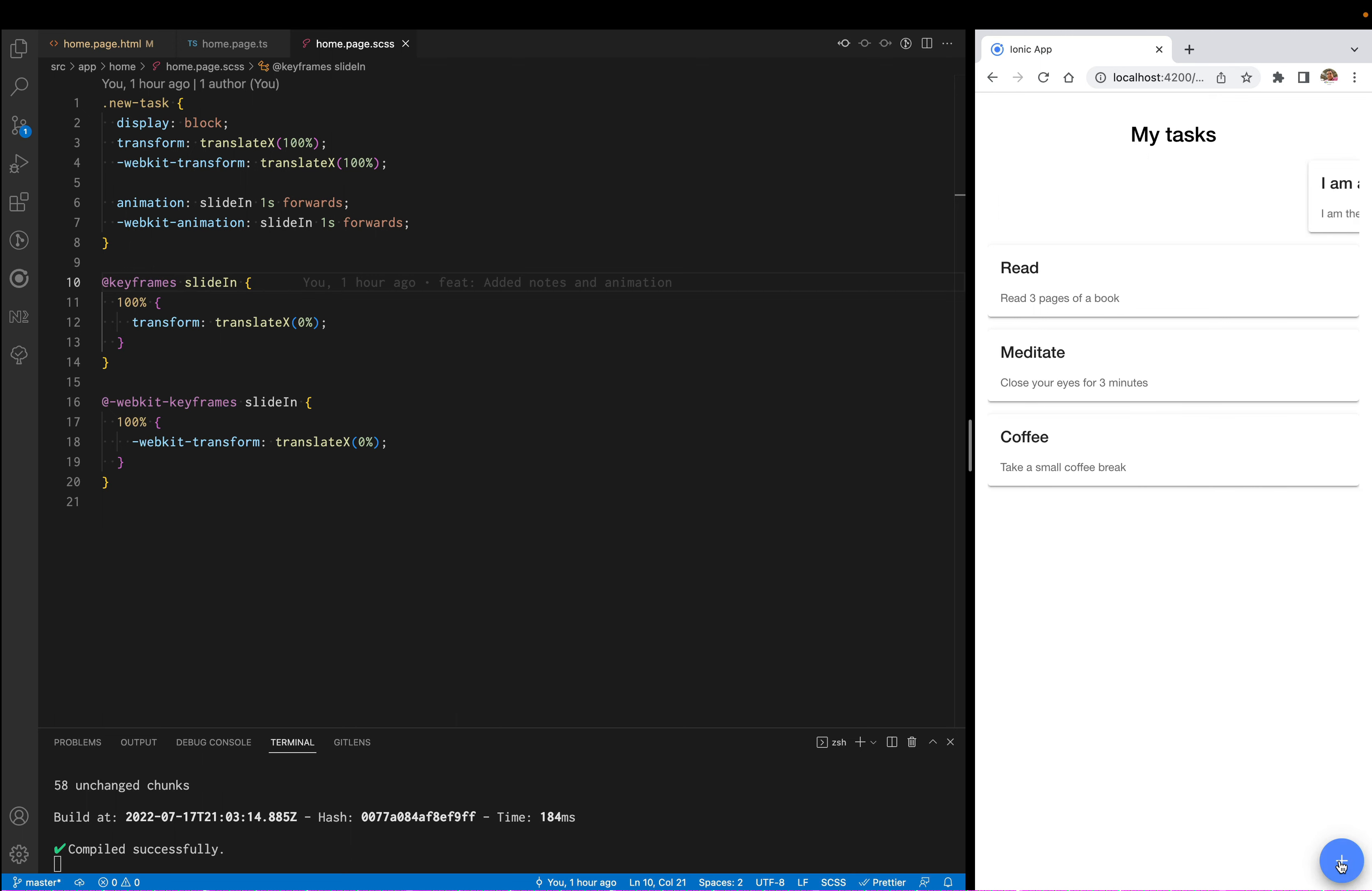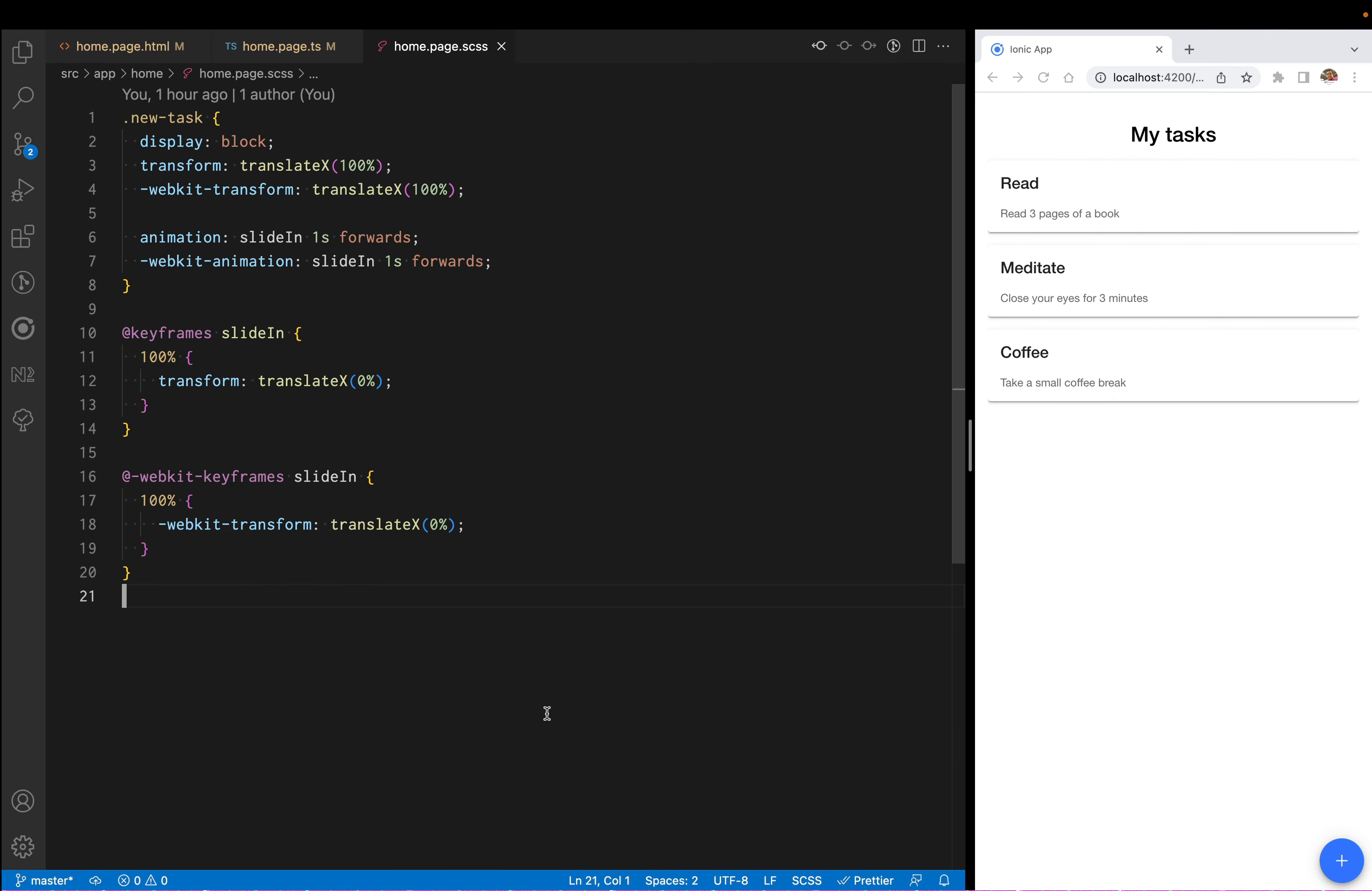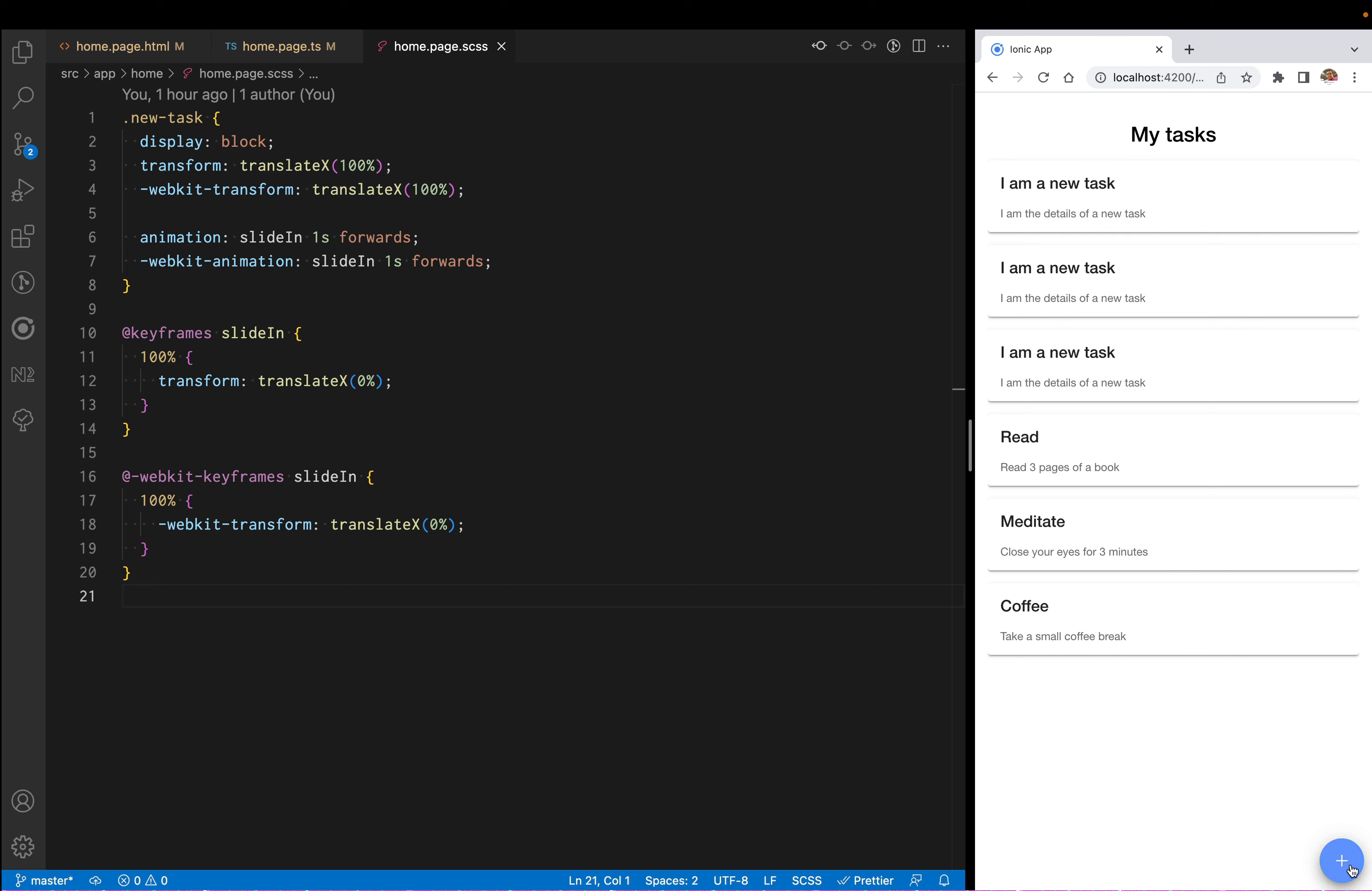So first, let's evaluate what we have. We have a list of cards, and when we're clicking on the plus button, we're adding a new card.